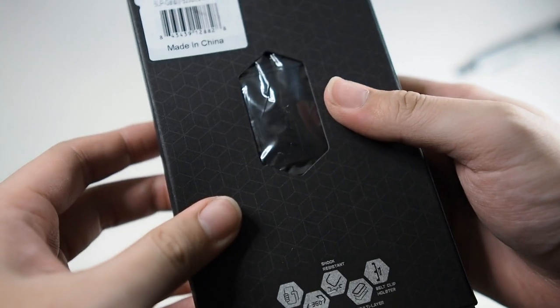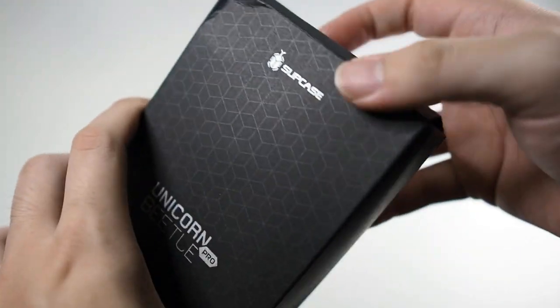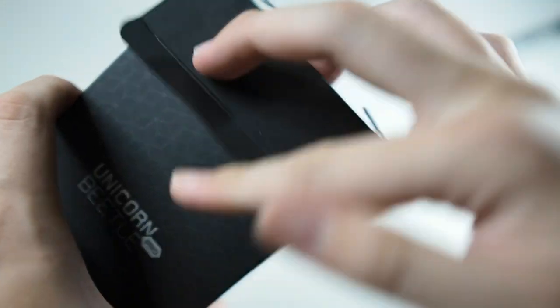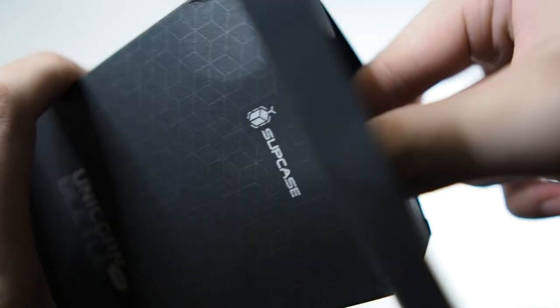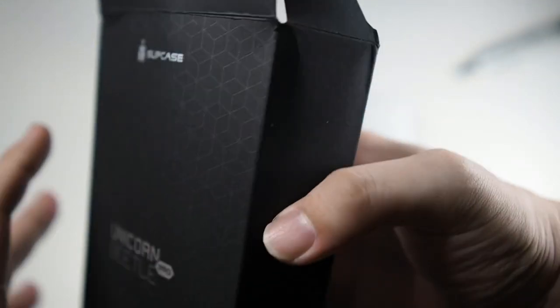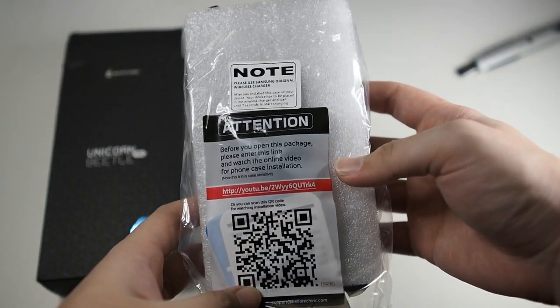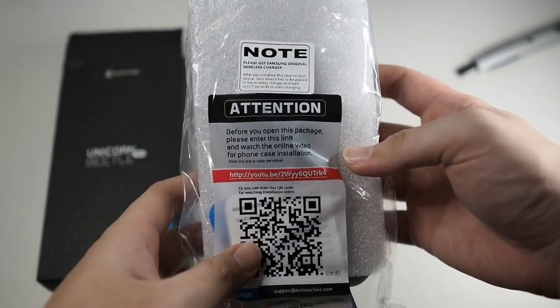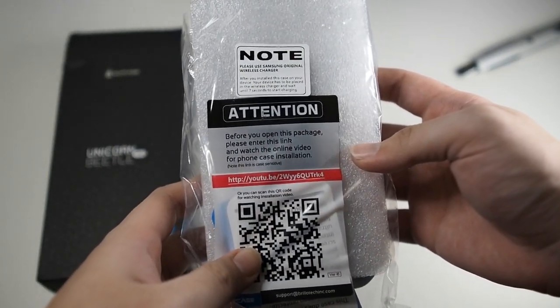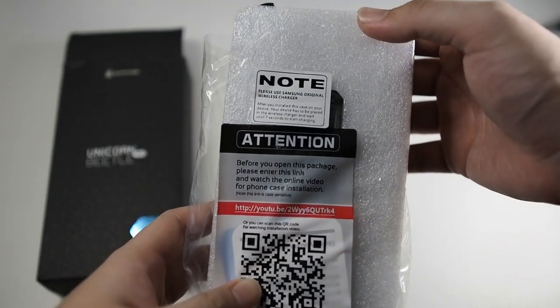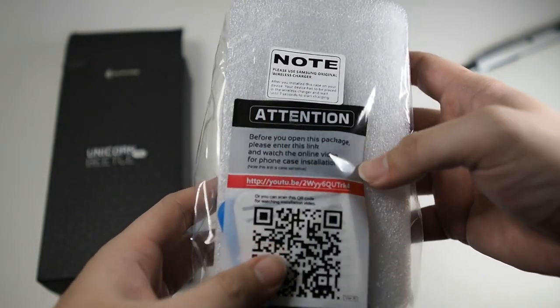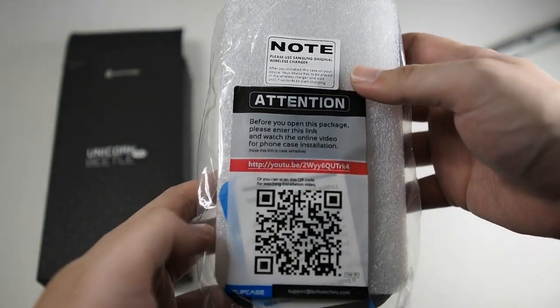So the box is pretty good. I mean, it's enough for this kind of case. The case always remains safe inside. Let's remove the contents of the box. We have nothing else. So inside here we have an attention notice. You can read it for yourself. You can see the instructions on YouTube as well with the QR code right here.